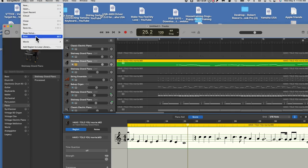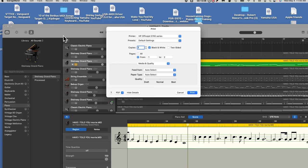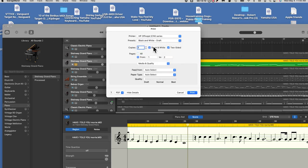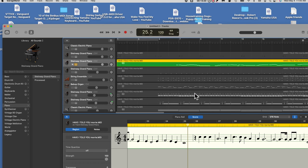Once I've previewed it, I close that window and I'm ready to print. So I go back to Print, tell it I want draft and black and white, just print the first page, and hit Print. I don't know if you can hear it, but behind me my little printer is printing out the musical score.